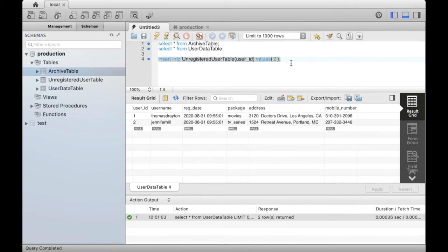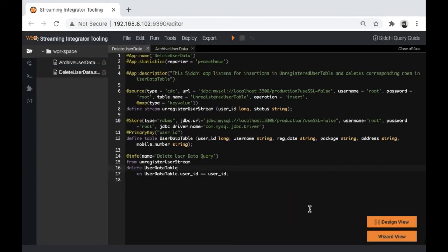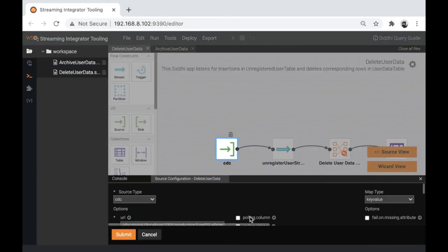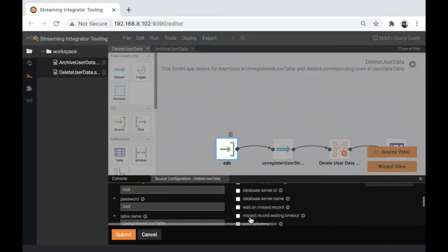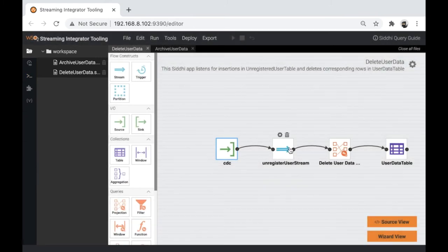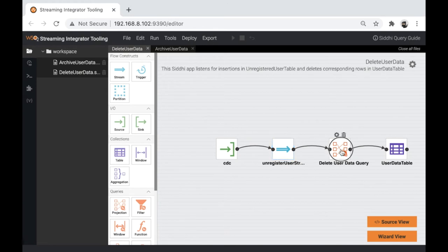It should trigger the deletion flow, which in turn will trigger the archiving flow. To achieve this, we have a CDC source which is listening to insertion events into unregistered user table. This inserts the events into unregister user stream. Then, the event is used to delete data from user data table.